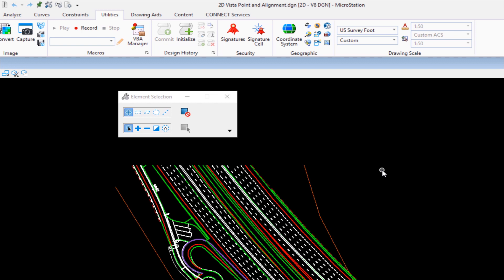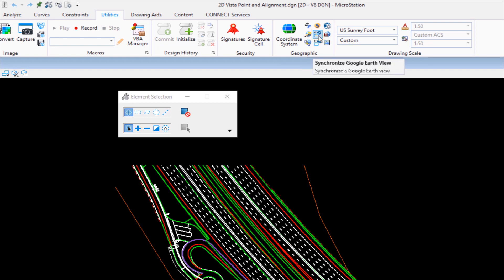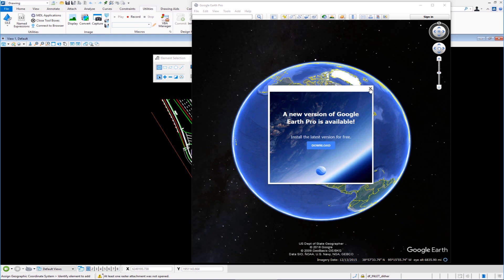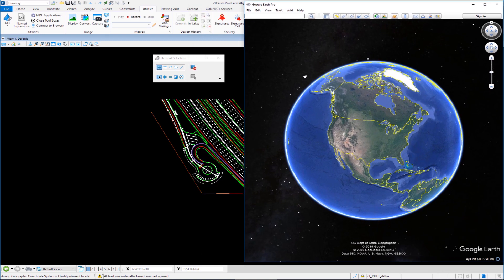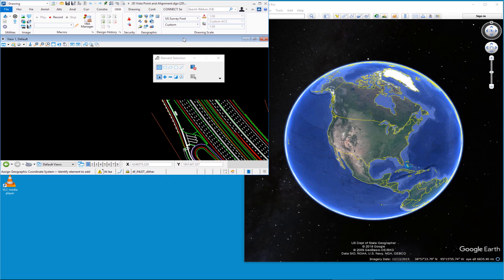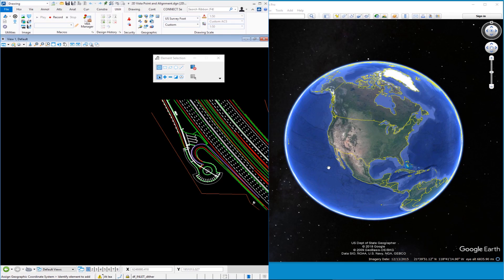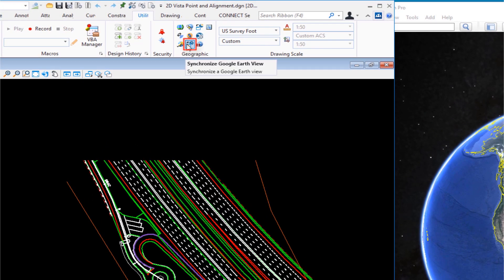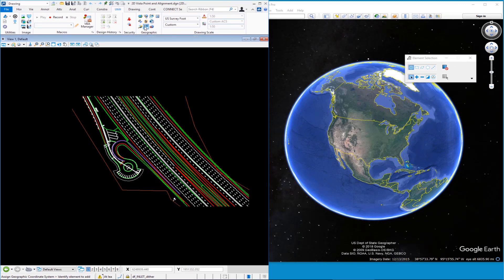The first thing we're going to do is synchronize with Google Earth. This is not technically required to export, but it is handy to know how to do. On the Geographic group, there are additional icons — the one we want is called Synchronize Google Earth View. I'm going to click on this icon, which will launch Google Earth Pro. I'll set the two apps side-by-side, then click Synchronize Google Earth View again in MicroStation. What you're going to see in Google Earth is it goes right to this position in space — the exact spot where the Vista Point is going to be built.